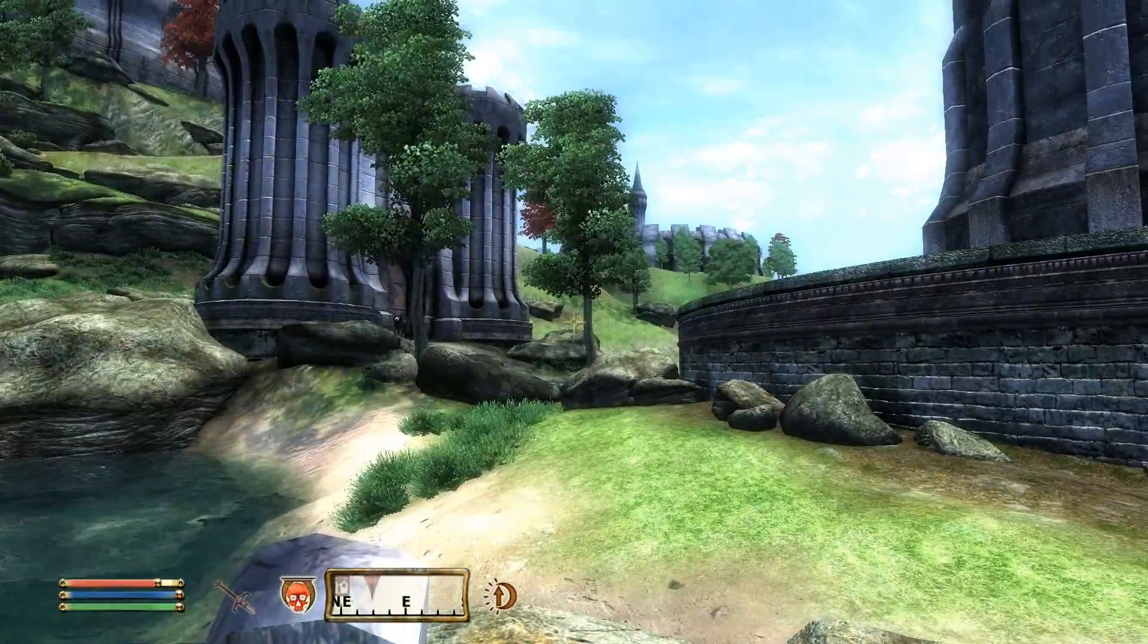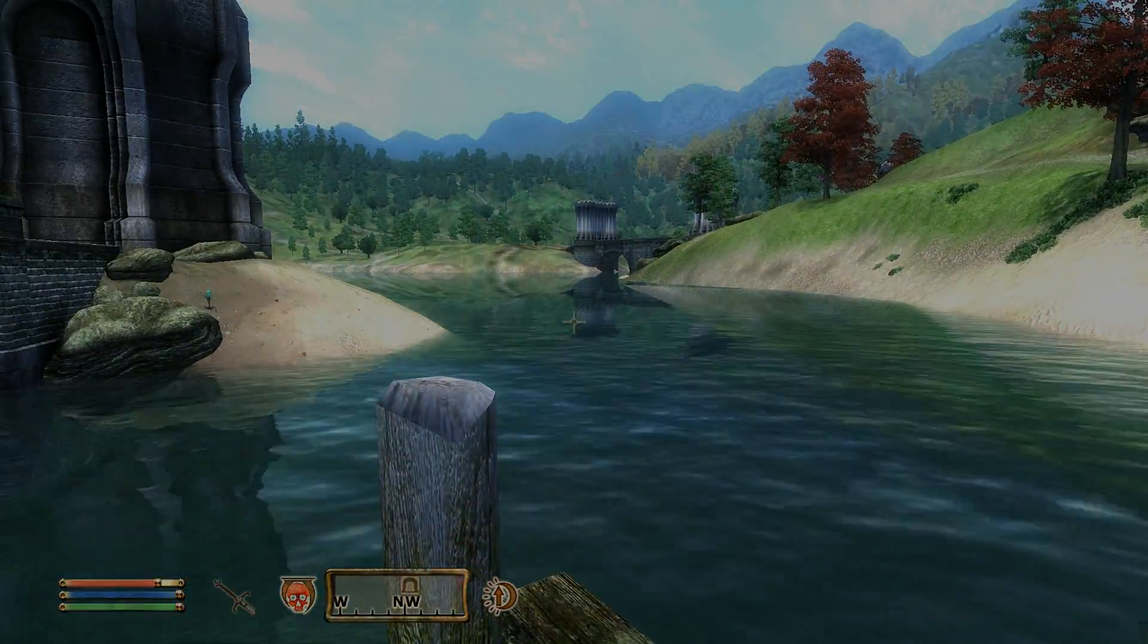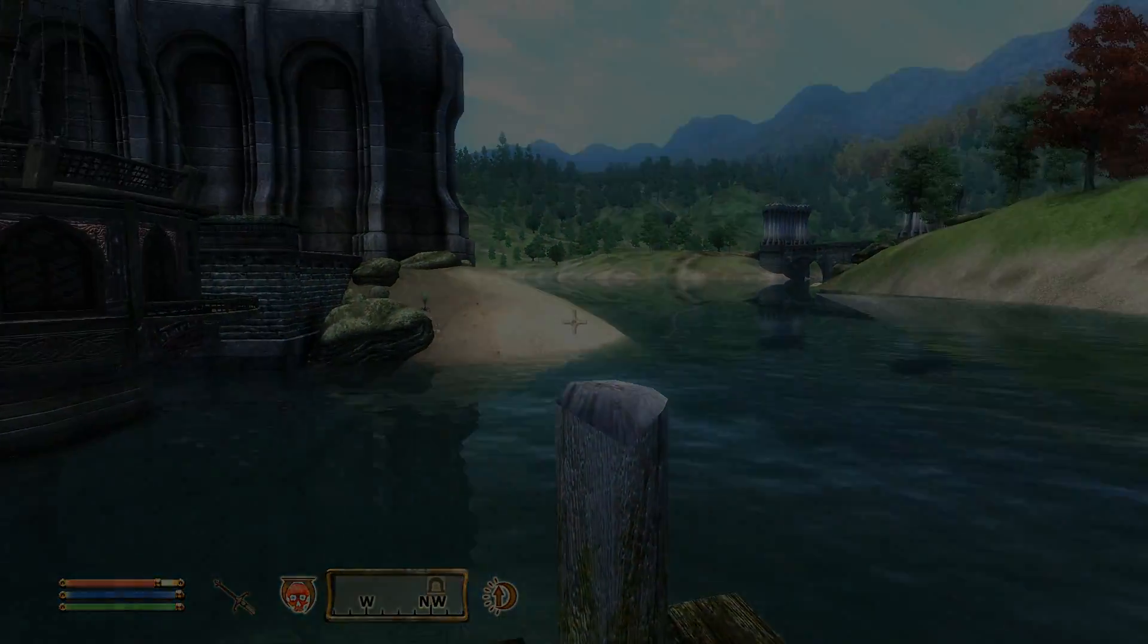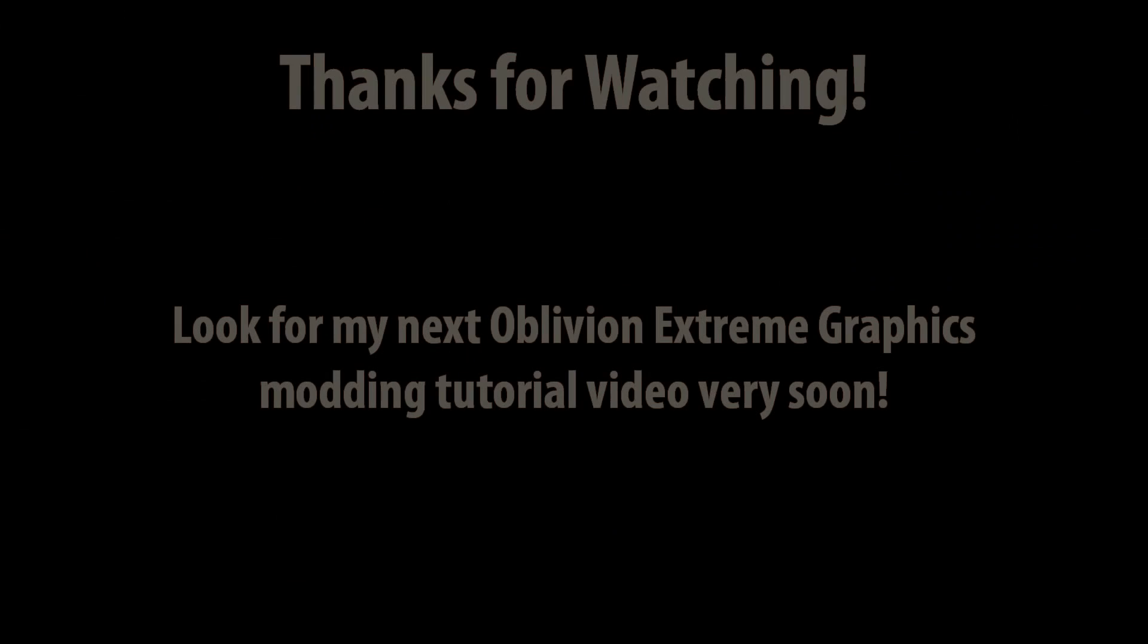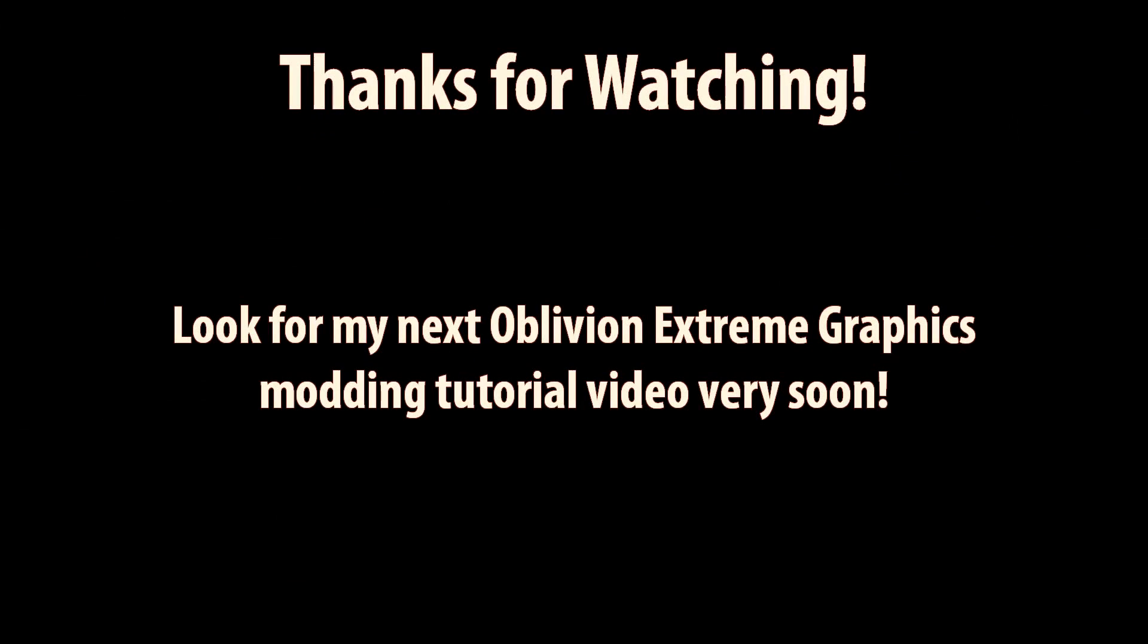That's all for part two of my Oblivion extreme graphics tutorial. Click subscribe and you'll get these in your inbox. Look for the next tutorial very soon. Thanks for watching.